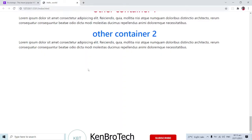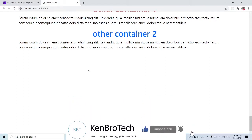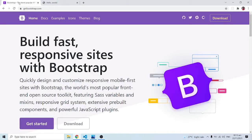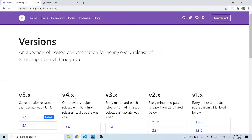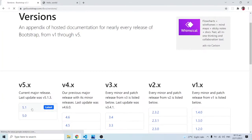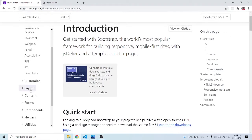Hello everyone, this is Kenny Brenny from Cambridge and welcome back to the channel. In this series of videos we are learning Bootstrap 5, and in this particular video we are going to learn about the grid system or the grid layout. Let's go back into the Bootstrap official website at getbootstrap.com. We are learning version 5.1 and we are going to look at some documentation material.